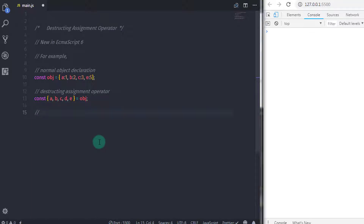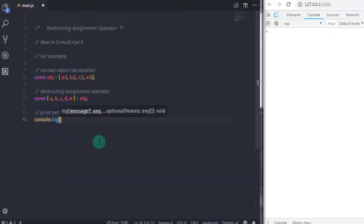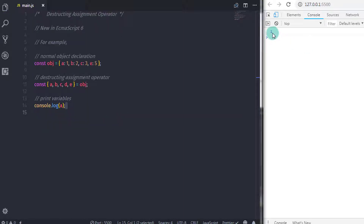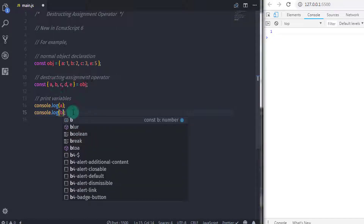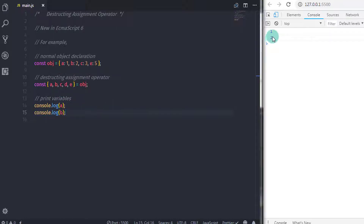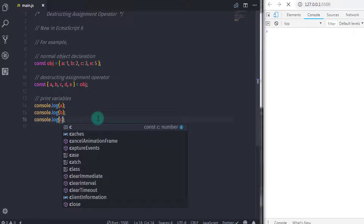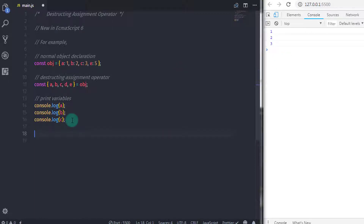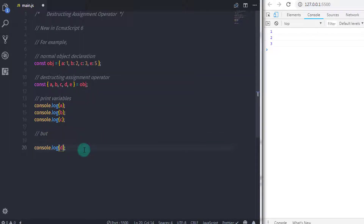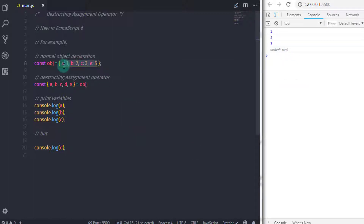Now I will print these variables on the console. console.log(a) gives 1, console.log(b) gives 2, and console.log(c) gives 3. If I specify d, the result would be undefined, because we did not specify d as a property in the object.